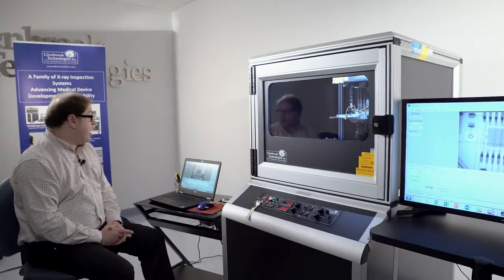Today, we are demonstrating the Glenbrook Jewelbox 70T X-ray system with the Programmable Positioner option.